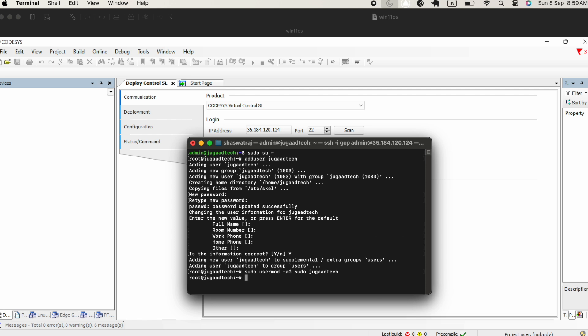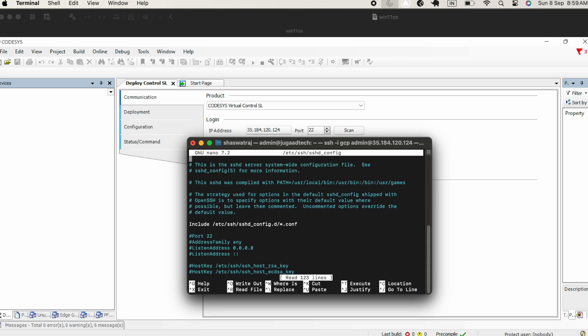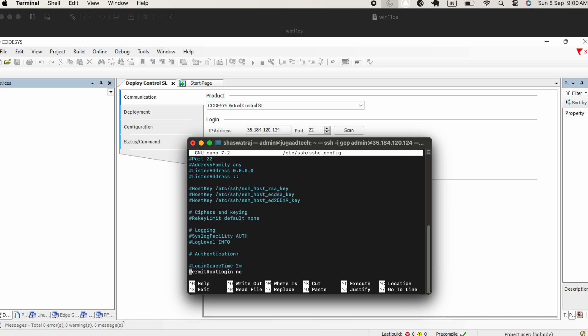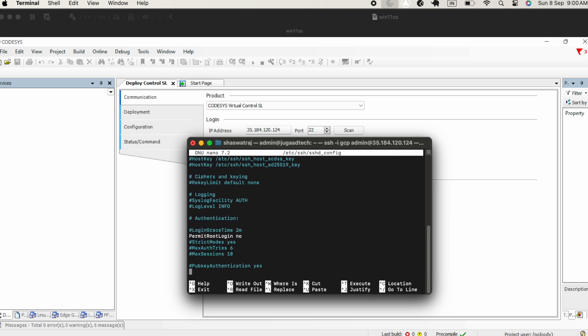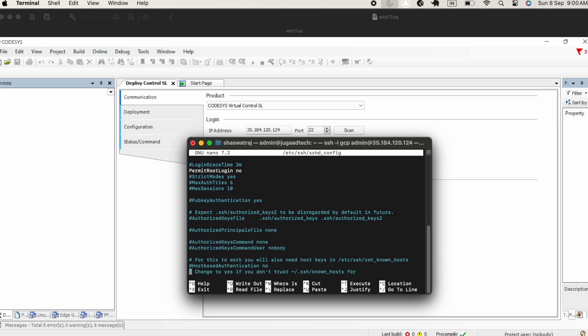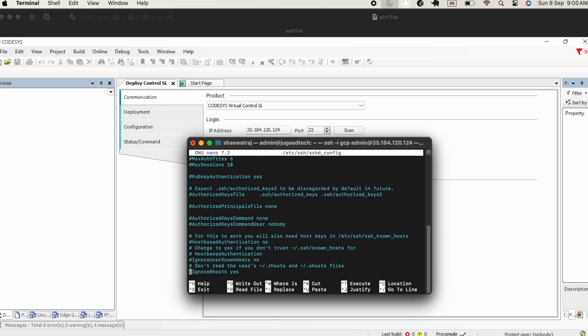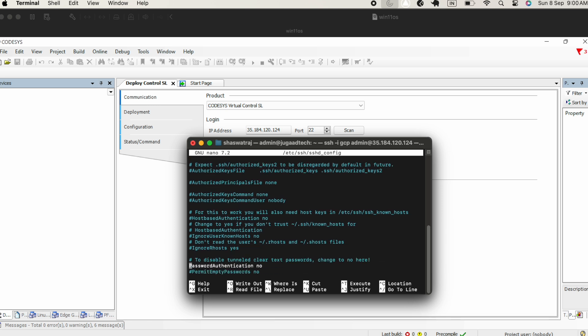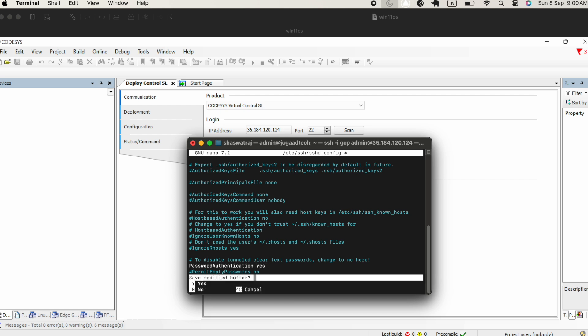After that, what we need to do is go and edit the config file for the SSH. Using nano command with the path of the file, we will open it and then go to the line where we have password required. There will be a line that says authentication using password. We have it marked as no. We will change it to yes and then save this particular file.